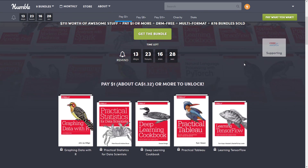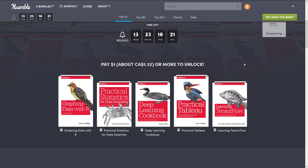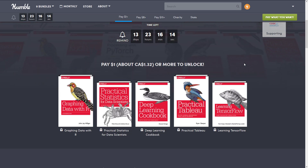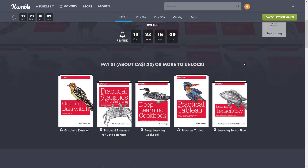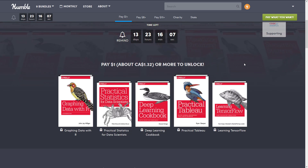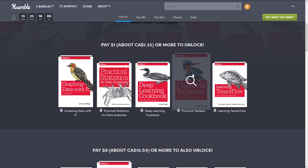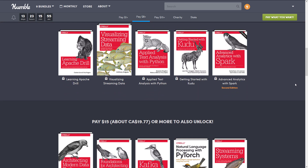There are books at three tiers: $1, $8, and $15. At the $1 tier you get: Graphing Data with R, Practical Statistics for Data Scientists, Deep Learning Cookbook — which is probably the only book in this list I'm actually going to read — Practical Tableau, and Learning TensorFlow. For a buck you get five e-books in multiple formats.